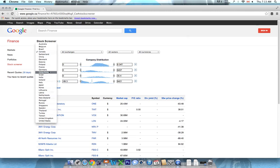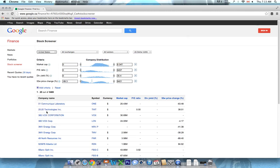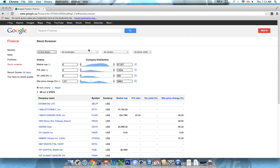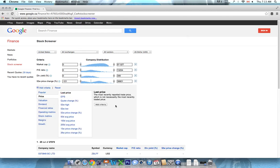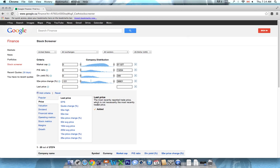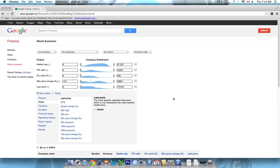We're going to be looking at U.S. stocks across all exchanges today, and the first thing we're going to do, since we're looking for the best penny stocks, is add the price criteria. So we'll click add criteria here, price, last price, add criteria, there you go.